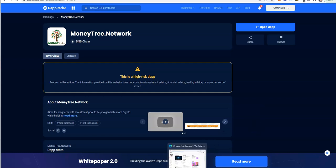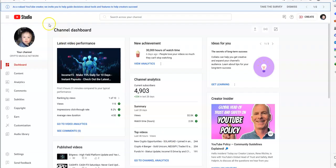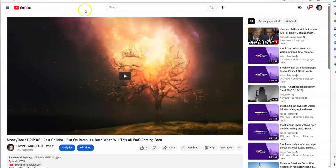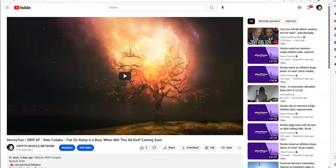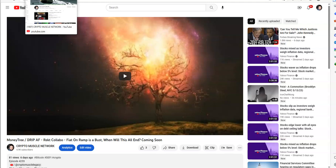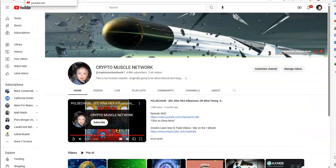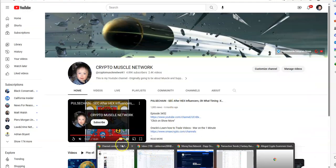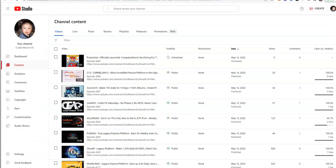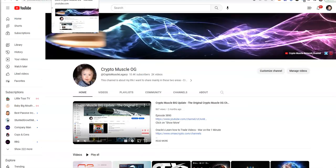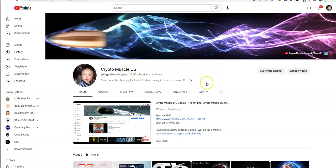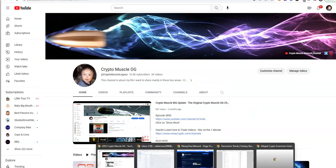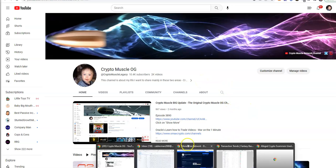But before I begin, check it out here. You'll find me on my crypto muscle network. This was last week's video. You can also find me over on my other channel, the legacy channel, crypto muscle legacy, the OG. This is where my original channel came from and started it all.